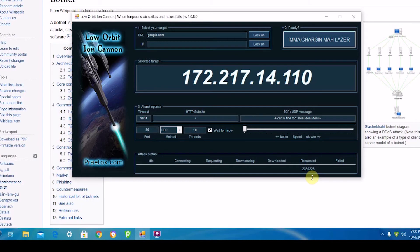But a botnet will get thousands and thousands of computers doing this because the hacker will install their botnet virus on as many computers as possible. If they have thousands and thousands of computers flooding a server, it can definitely be noticeable.